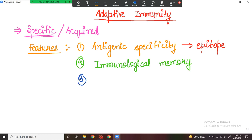The next feature is diversity. Diversity means that adaptive or acquired immunity can respond to diverse types of epitopes. It can respond to many epitopes even if they differ by a single amino acid. Since the antigen is made up of epitopes, if even a single amino acid differs, adaptive immunity is still able to respond and recognize that diversity of epitopes.